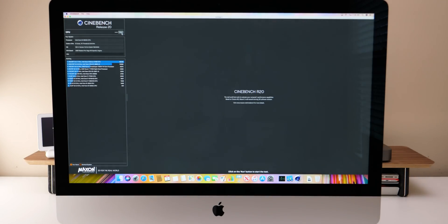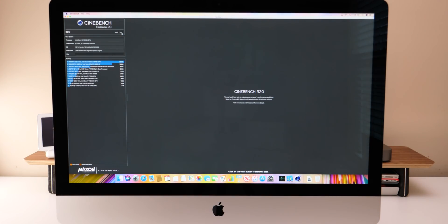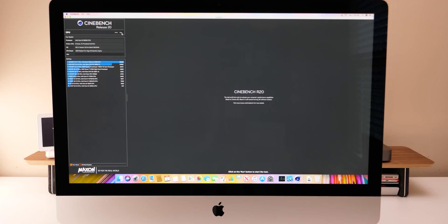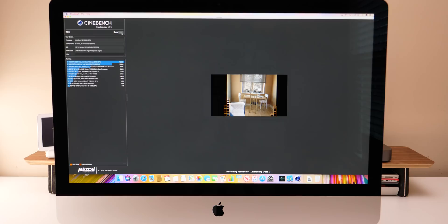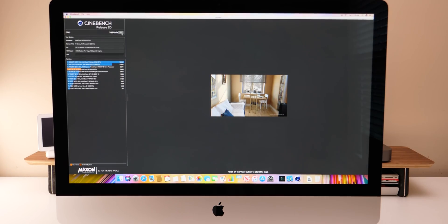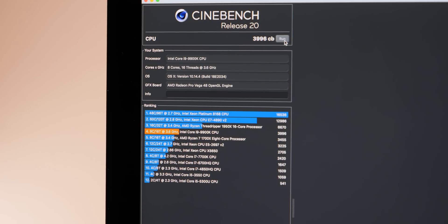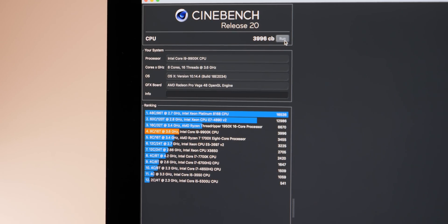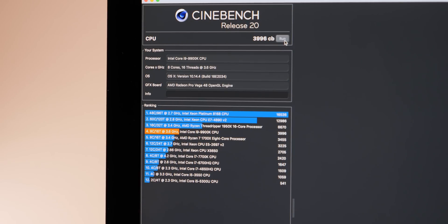Now let's move on to Cinebench. Now the first one we'll run is Cinebench release 20 or R20 from the App Store and we'll see how the CPU does on this. Then we'll check out Cinebench R15. Cinebench completed with a CPU score of 3996. So that puts it just below AMD Ryzen's Threadripper 16 core, which is pretty good.